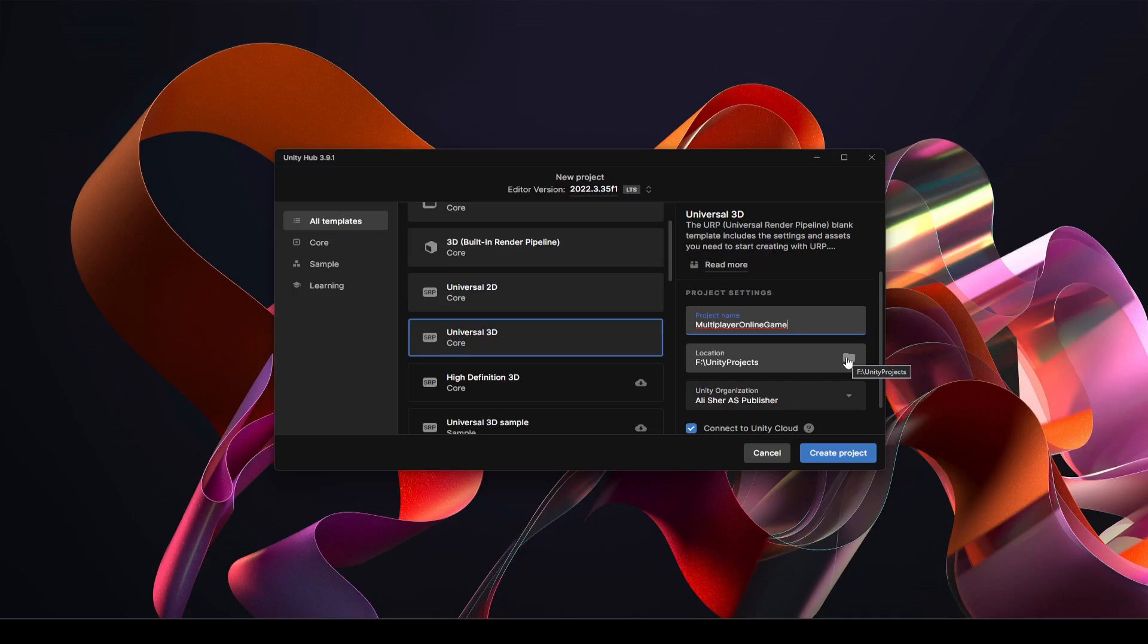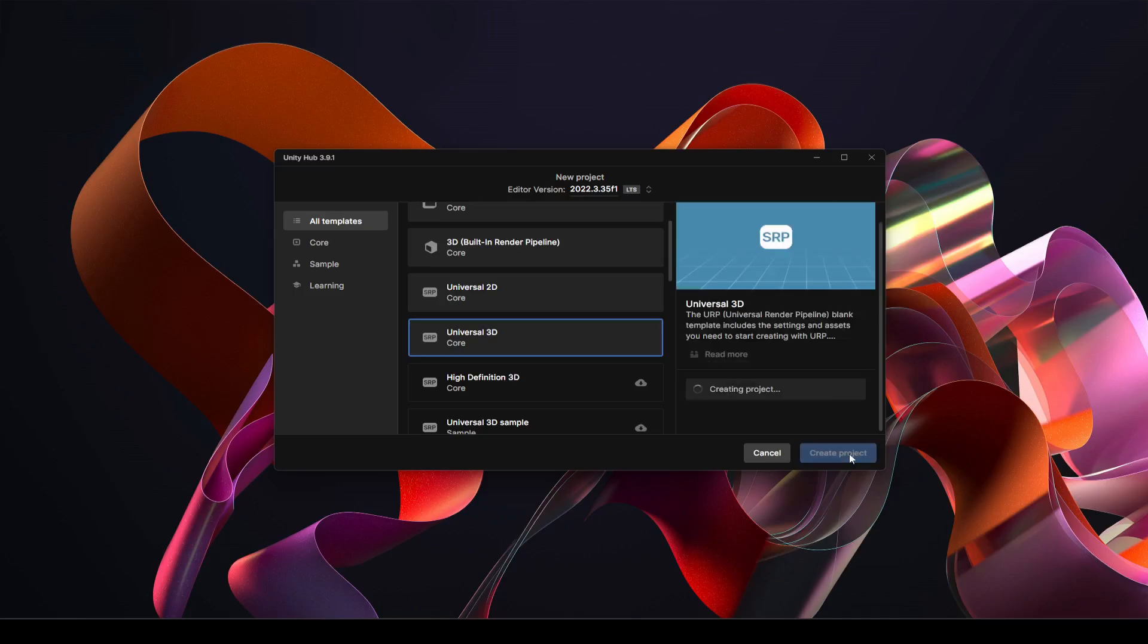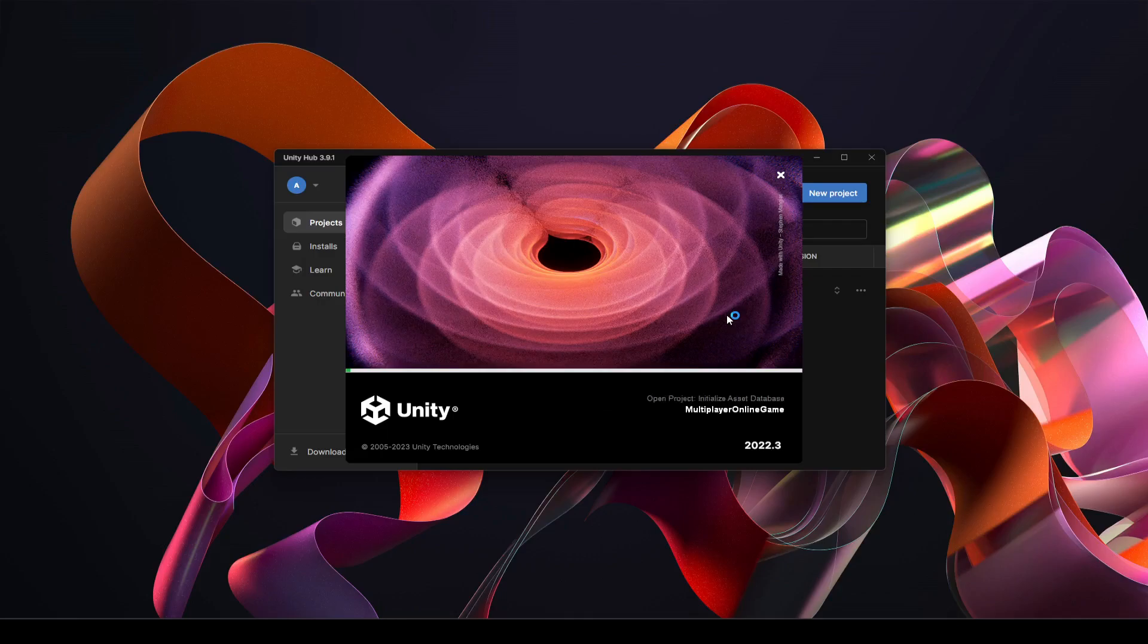Alright, then I'm going to select the location. You can select your own location. Then in the Unity organization you can select your own account and then you can just simply go ahead and click on create project. Alright, now in a few minutes our project will be ready and up running.